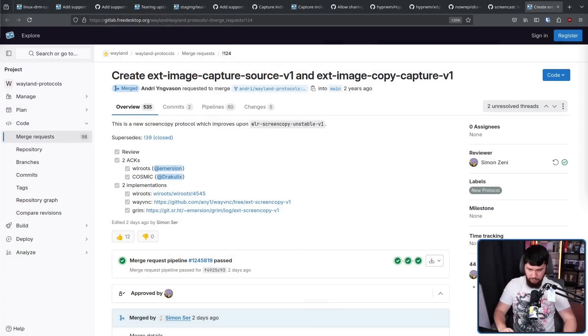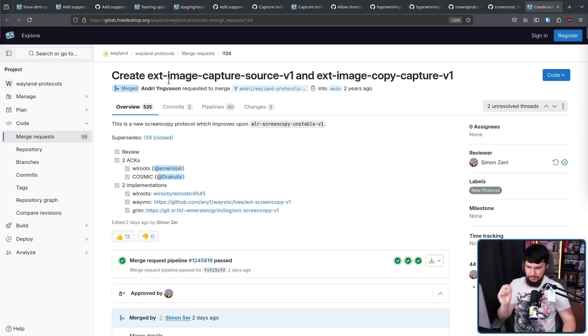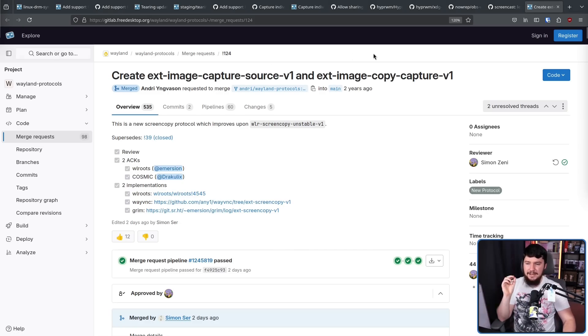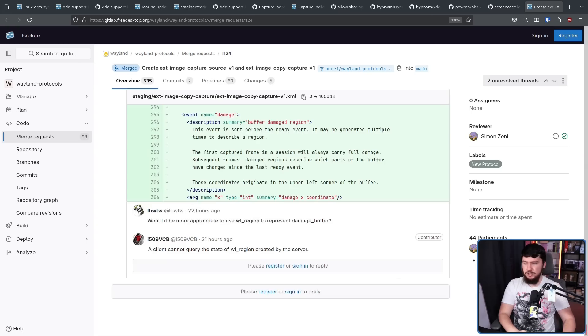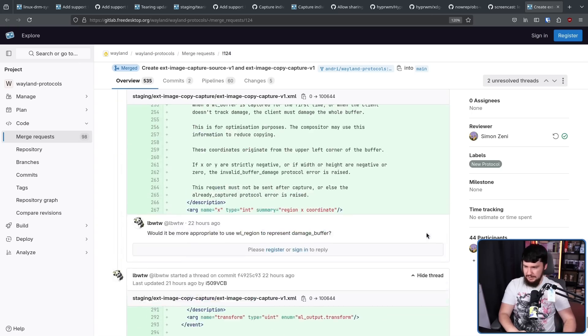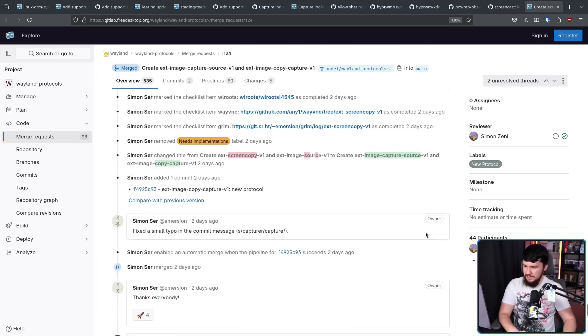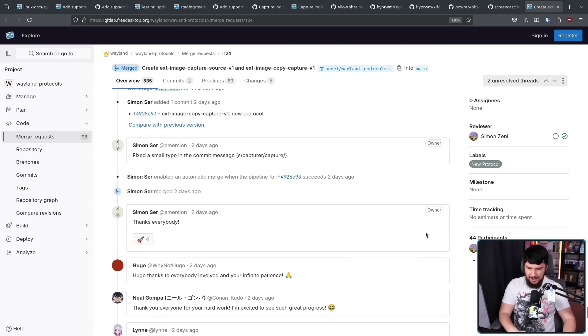That part of the chain is what was missing. And maybe 'is' isn't the most accurate word anymore. Maybe it's better to say 'was,' because this issue has finally been resolved. Opened two years ago, create ext image capture source v1 and ext image copy capture v1. And as of just a few days ago, this has actually been merged.